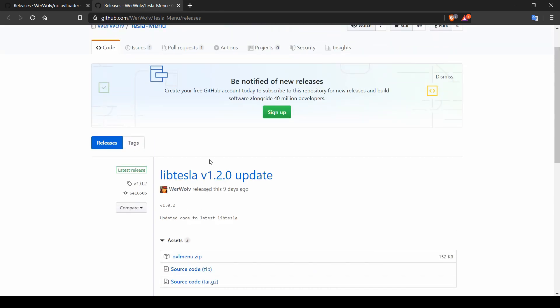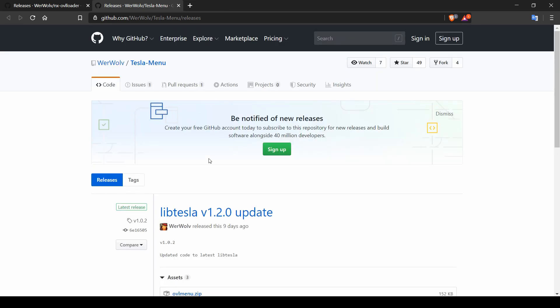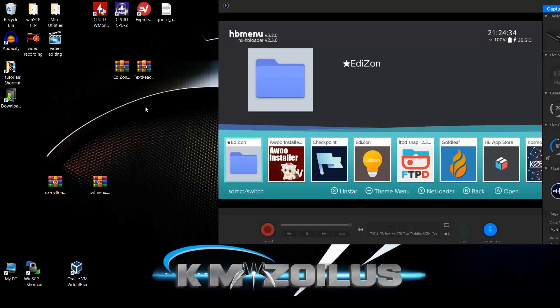We're going to get the core stuff set up first, try it out, make sure it works, and cover a couple of things. Then the back half of this tutorial will come back online to grab a couple of overlays to test with and see how it all works. Now that we have these two files, let's get them into the Switch.